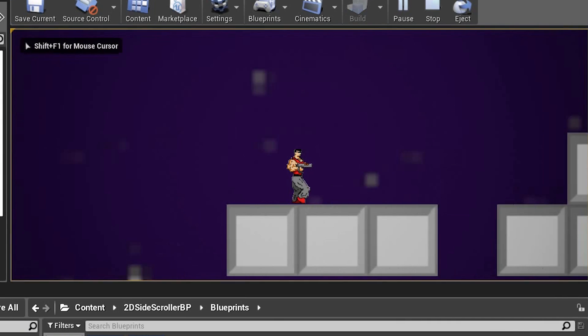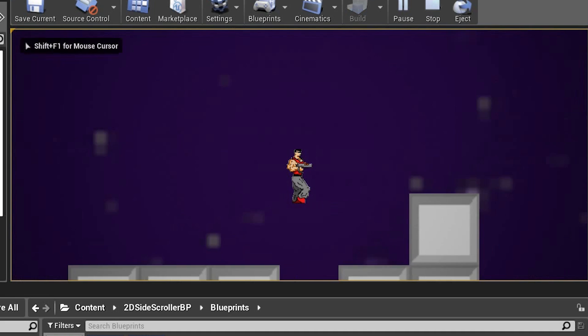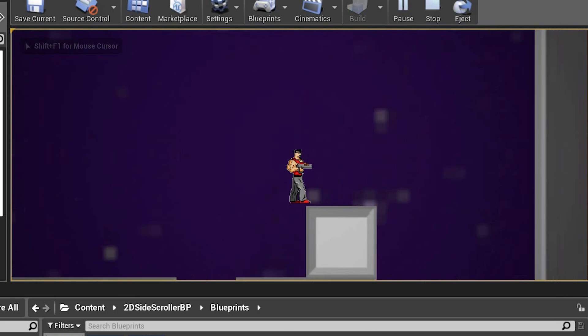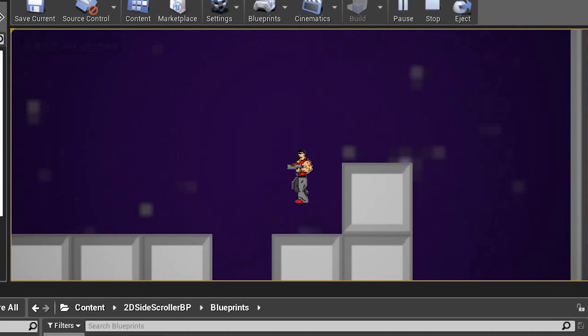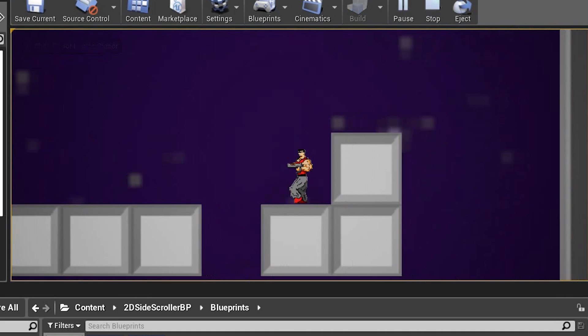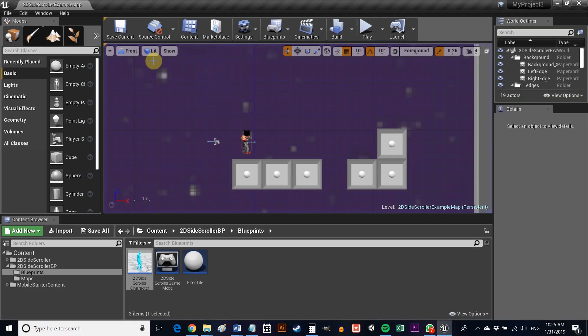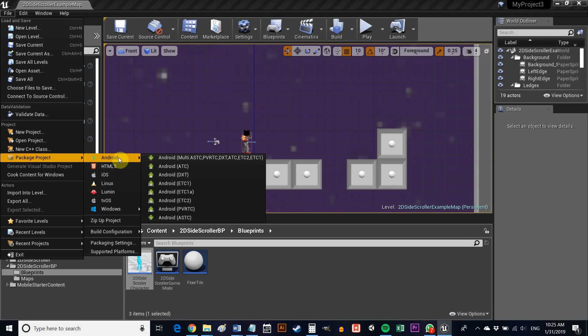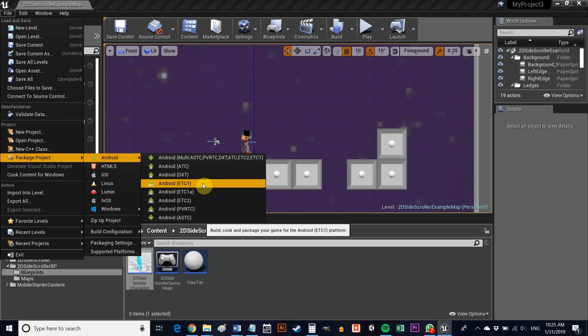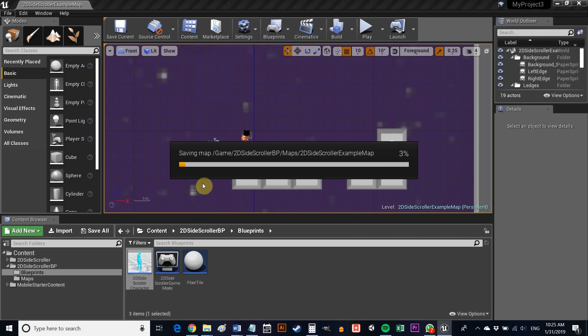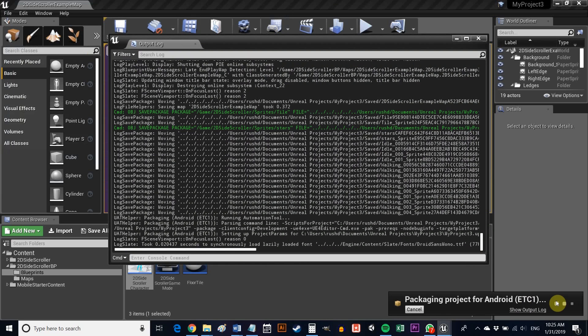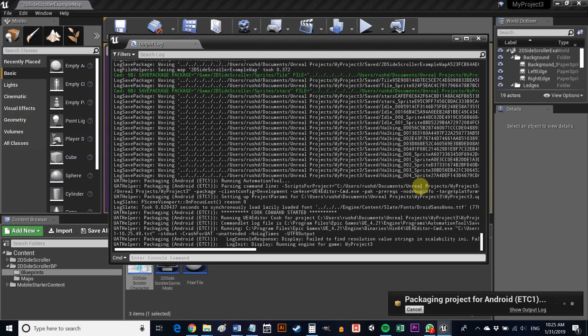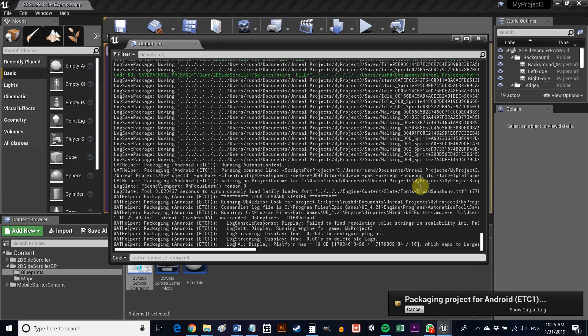And with that done, you should now see that it's your own character running around using your own animations on a level that you designed the look of and the layout of. To run this on your device, simply go to file package project and android. You'll then be able to create an APK which you can pop onto your device to test. You should have a working basic platformer with touch input and animations. It's a pretty exciting start bearing in mind we've only spent seven minutes.